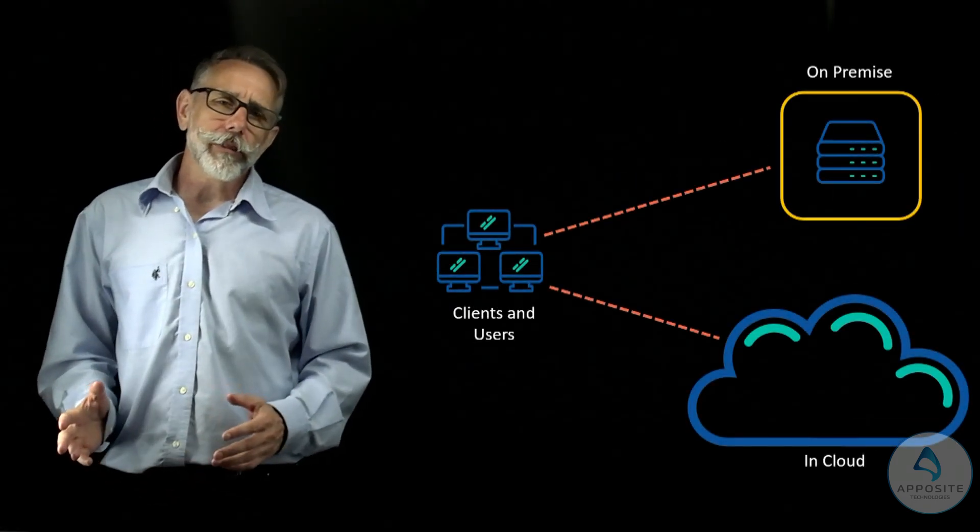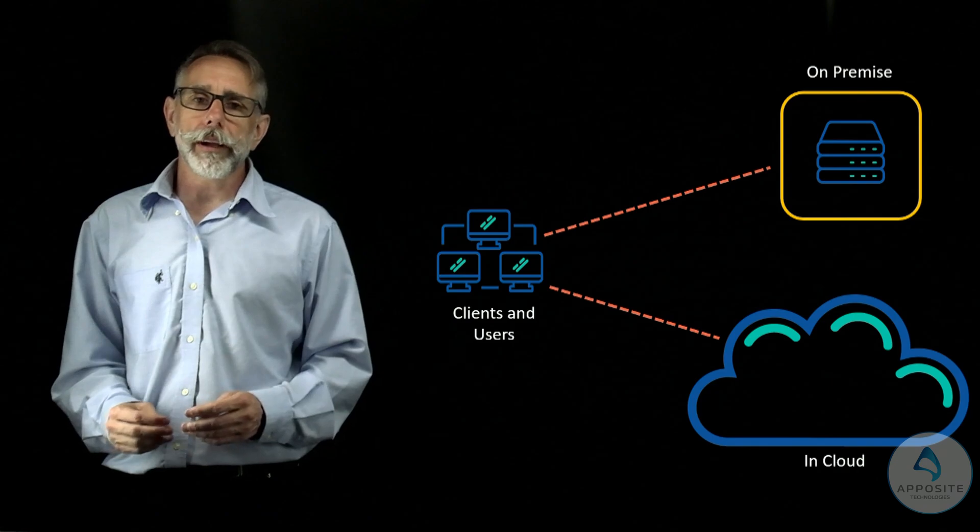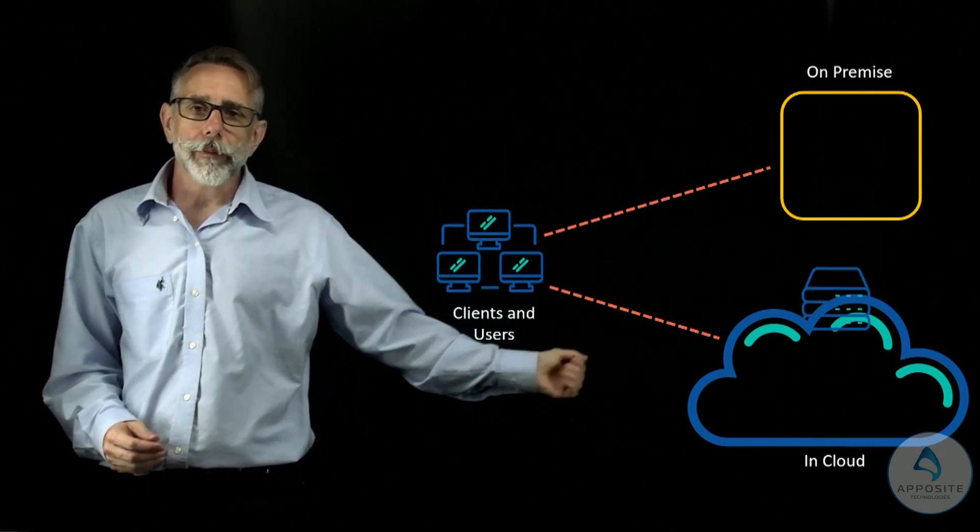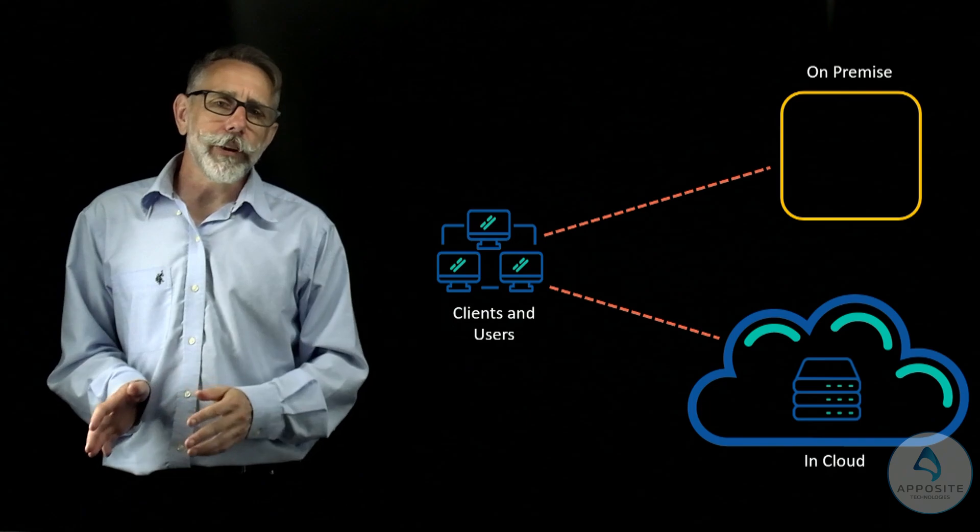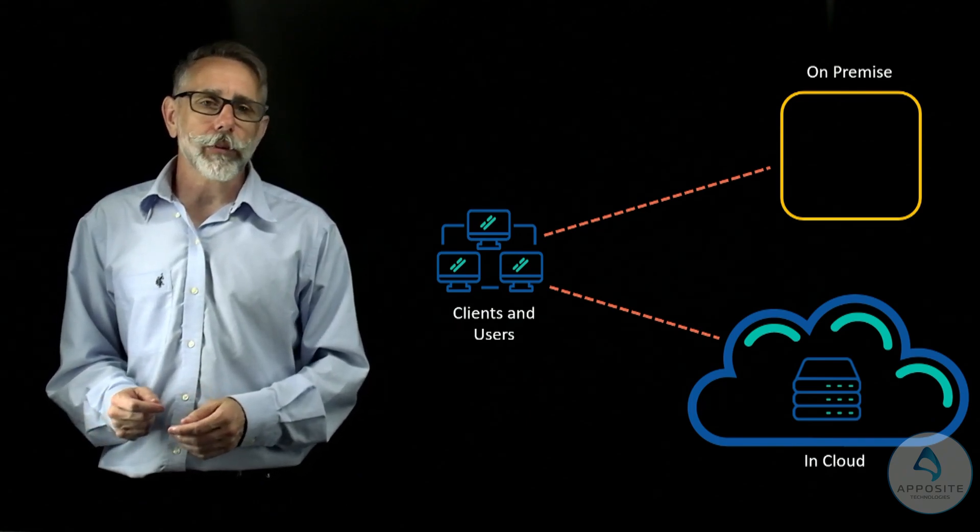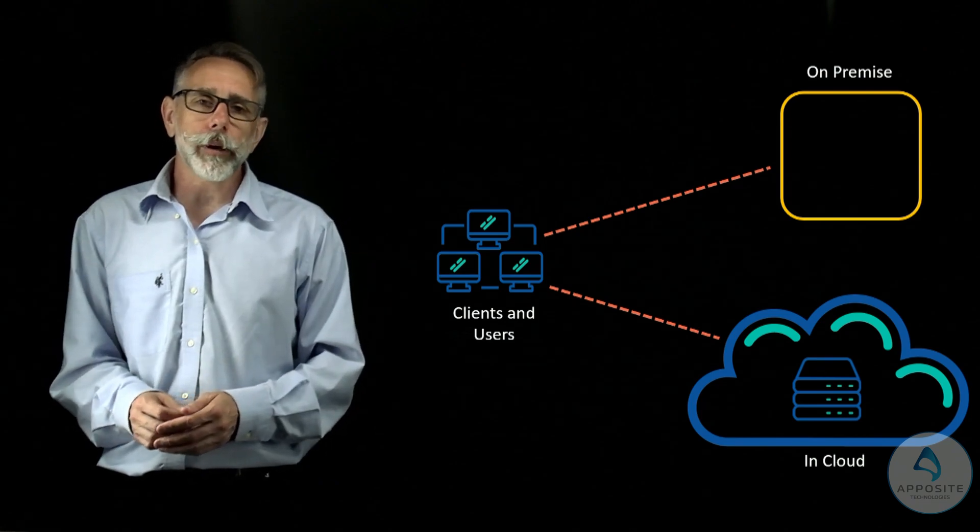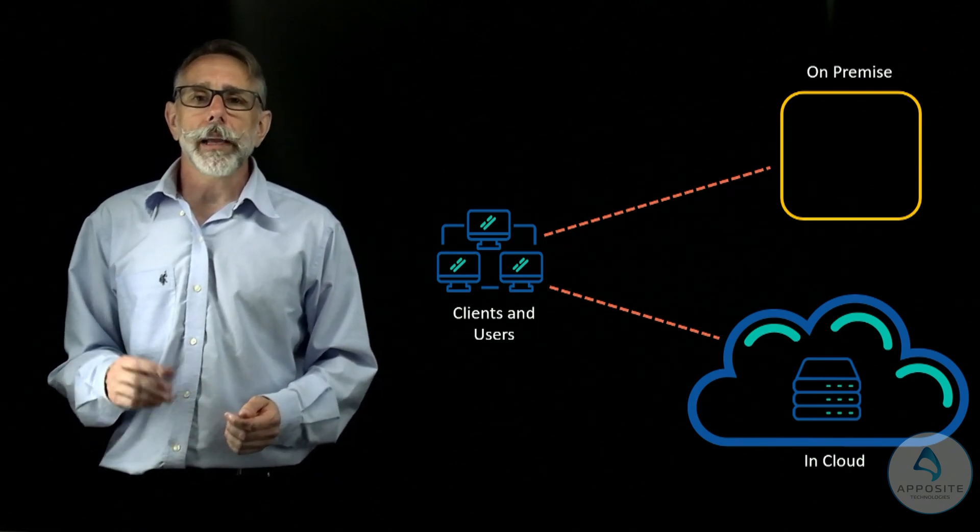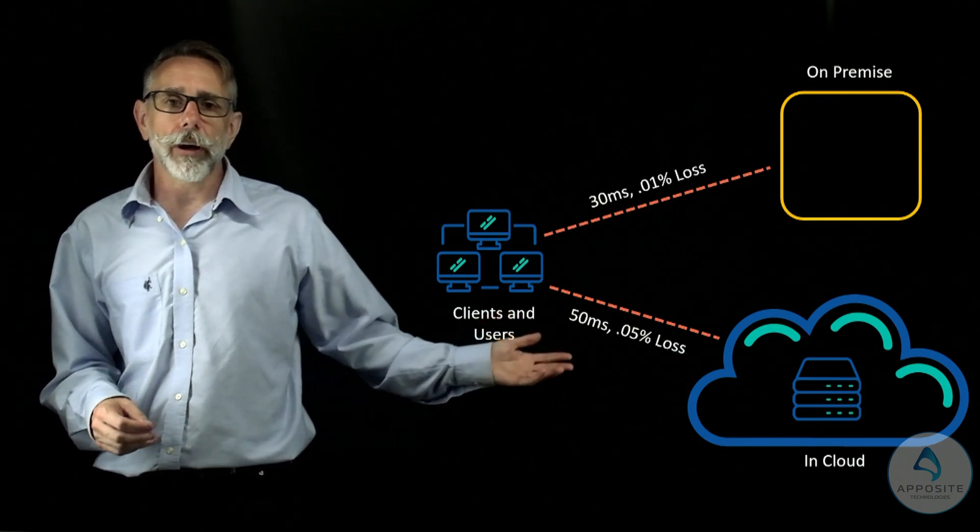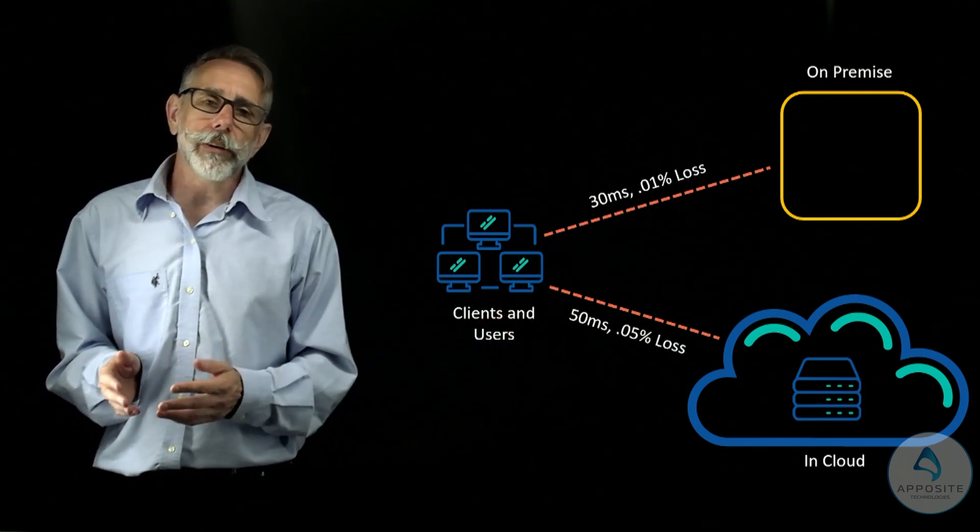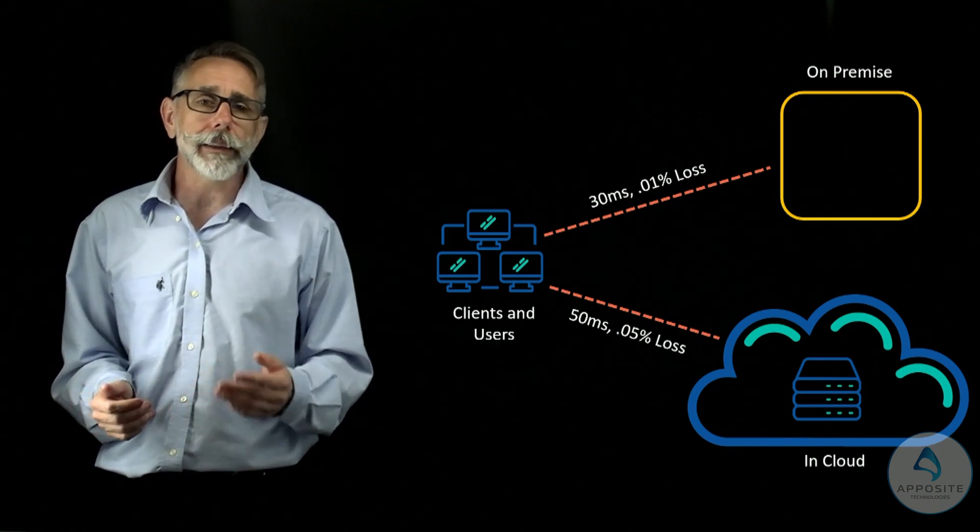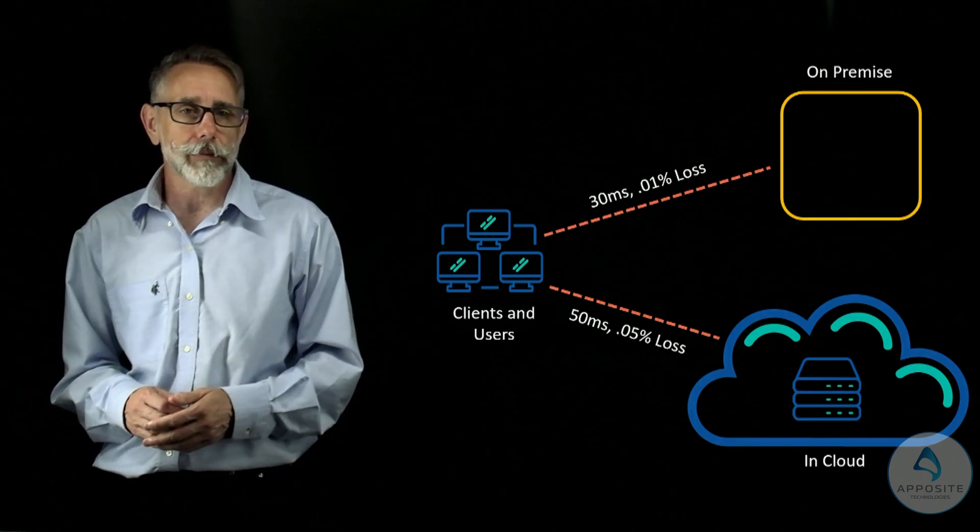Now let's cover a cloud migration example. In this example, applications are migrating from on-premise to the cloud. Cloud environments often have different network characteristics compared to on-premise networks. A network emulator can accurately replicate the network conditions of the target cloud environment. By emulating the specific network latency, bandwidth, packet loss, and other factors, it allows organizations to assess how their application will perform in the cloud before the actual migration takes place.